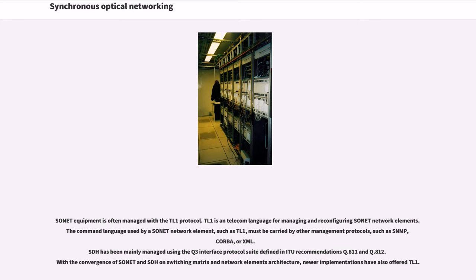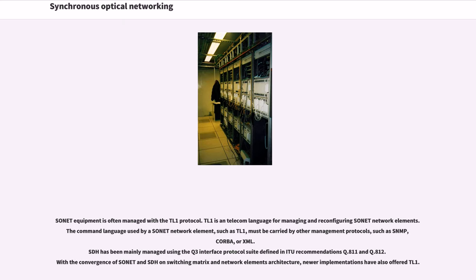SDH has been mainly managed using the Q3 interface protocol suite defined in ITU recommendations Q.811 and Q.812. With the convergence of SONET and SDH on switching matrix and network elements architecture, newer implementations have also offered TL1.